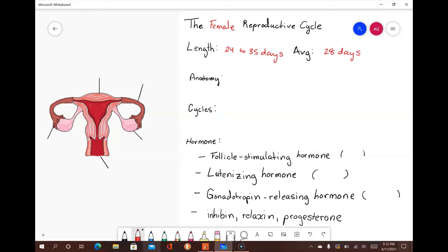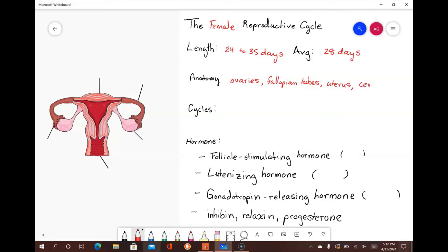This is the average length of the female reproductive cycle. I will begin by discussing the anatomy of the female reproductive system involved in the important phases of the reproductive cycle, including the ovaries, fallopian tubes, uterus, and cervix.